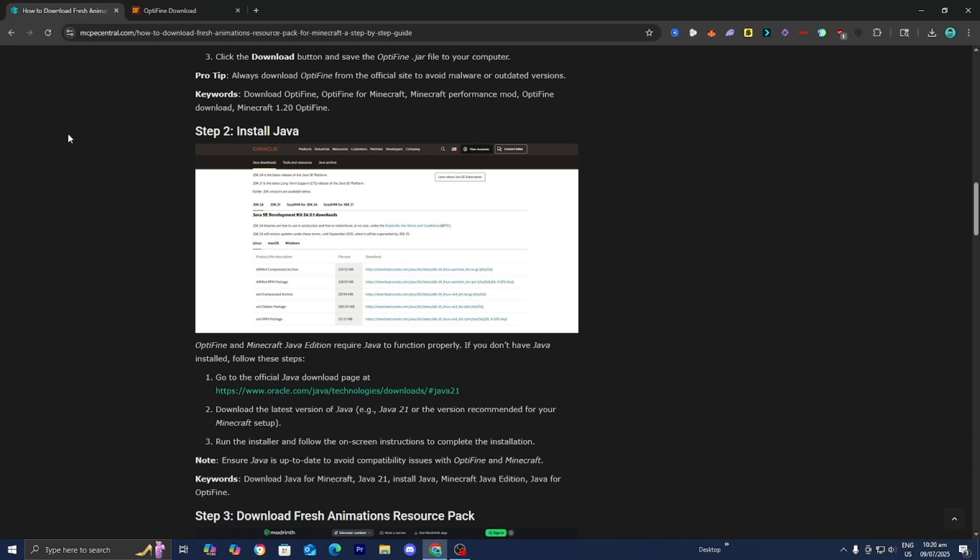The next thing you need to do is download Java if you haven't already. Obviously, if you're trying to run mods, texture packs, resource packs, shaders, or anything, you will need Java. Java is essential — it's not just for Fresh Animations, it is literally used for everything.